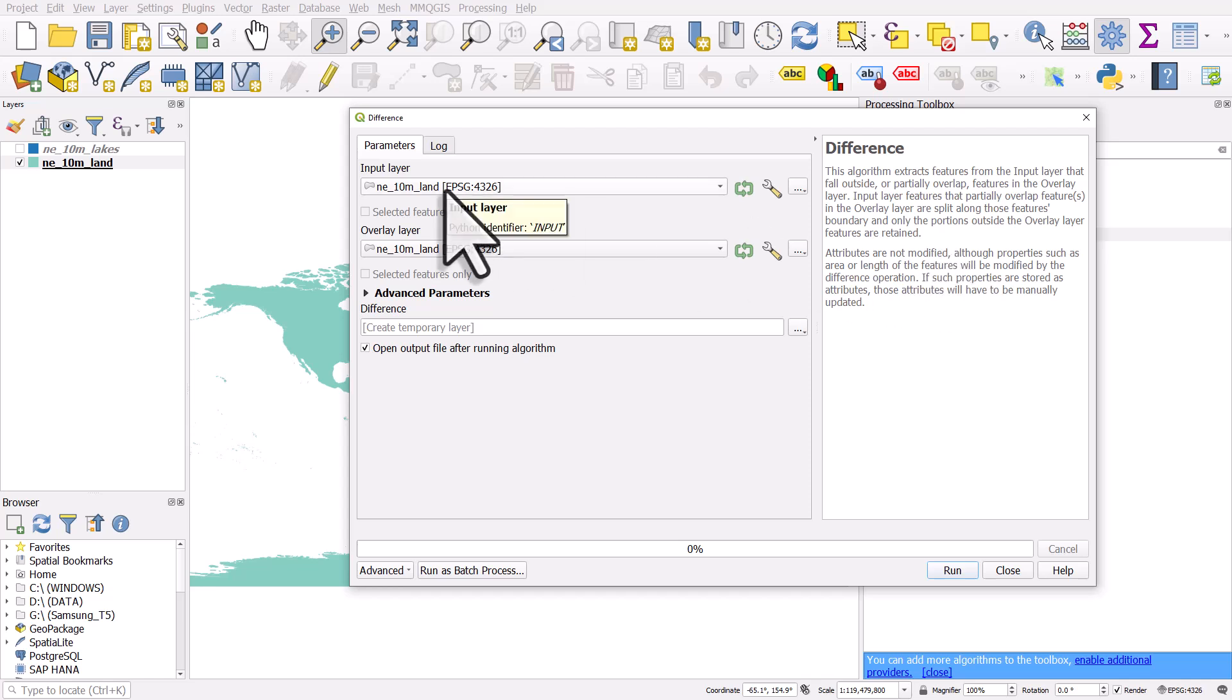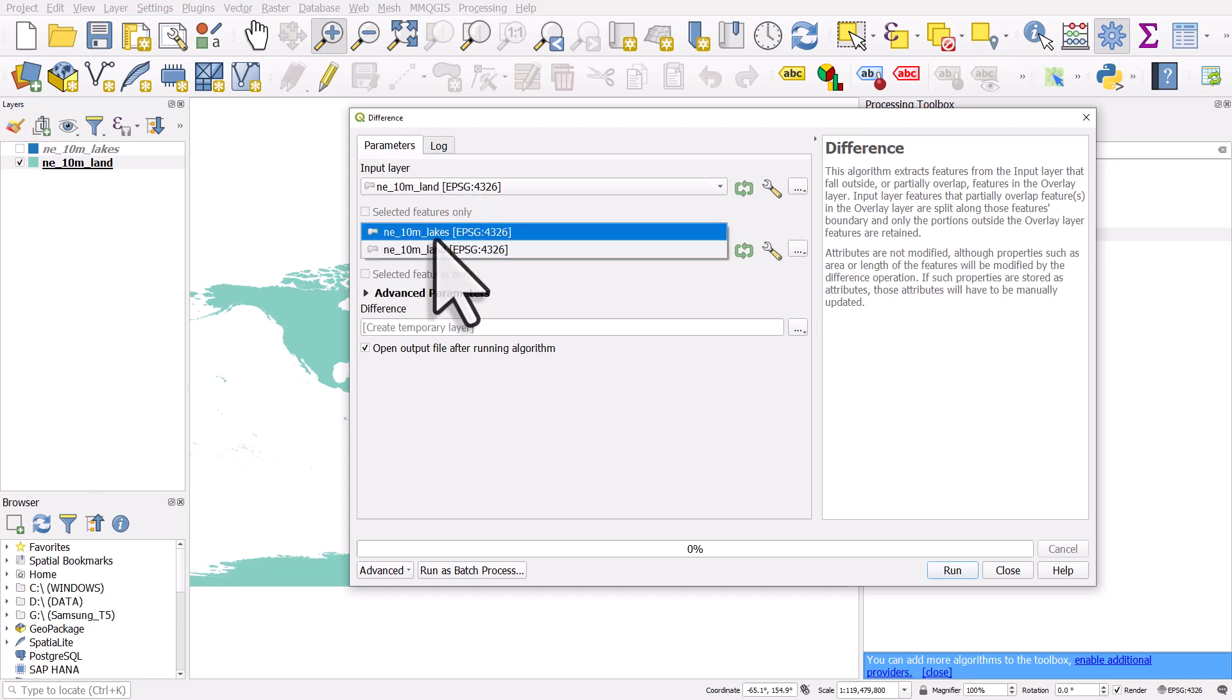The input layer is my land layer. The overlay layer is going to be my lakes layer.